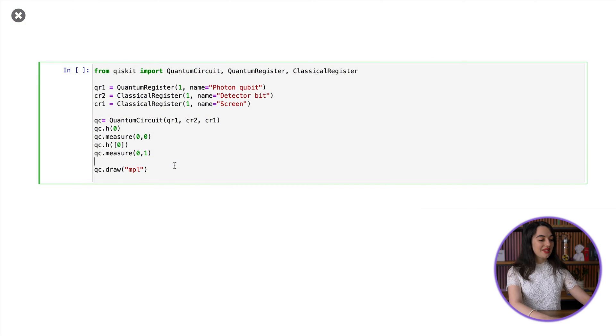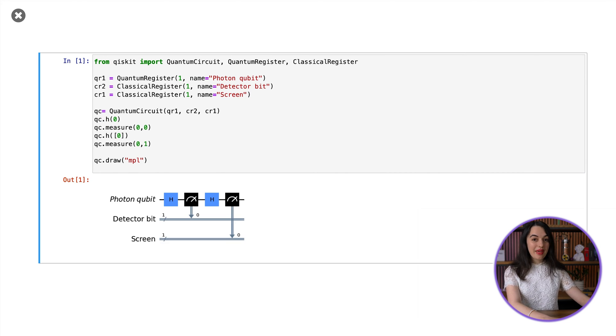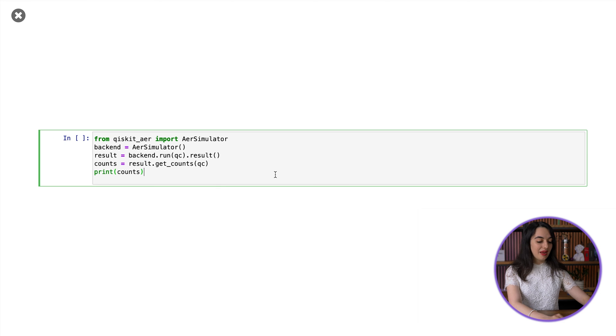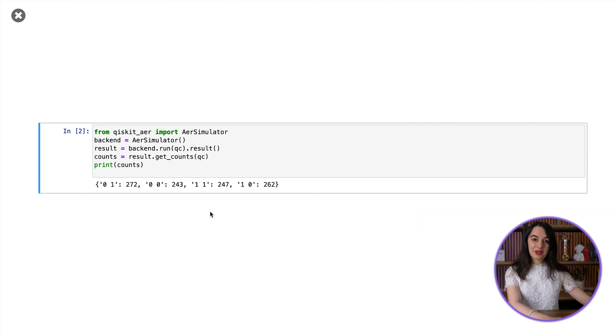Now let's test it with Qiskit. We can express both scenarios as simple quantum circuits. If you're not familiar with quantum gates like CNOT and Hadamard, take a look at the basics of quantum information course on the IBM Quantum learning platform linked in the description. I'm going to represent the photon as a qubit, the beam splitters as Hadamard gates, and the path detector and final screen are both measurements. When we run the circuit, we get four different outcomes — I recommend pausing to watch my double-slit video to see how these outcomes map to the double-slit thought experiment.